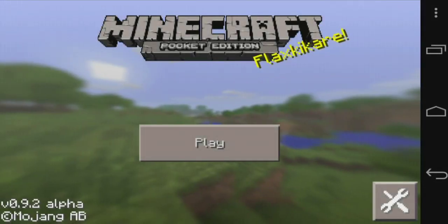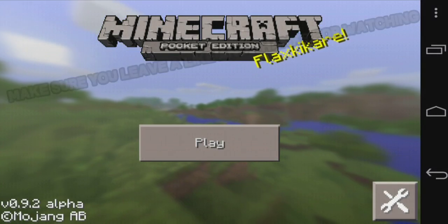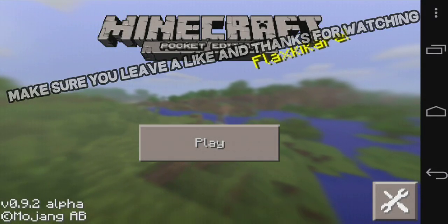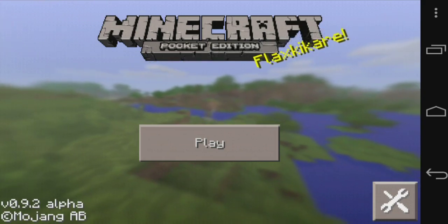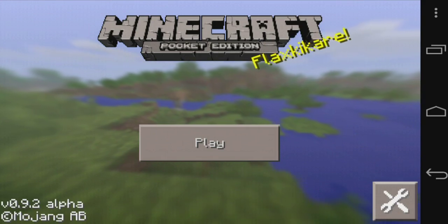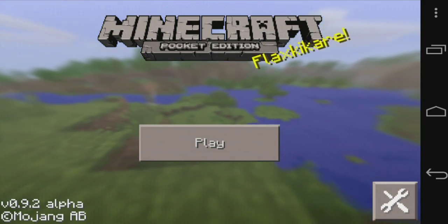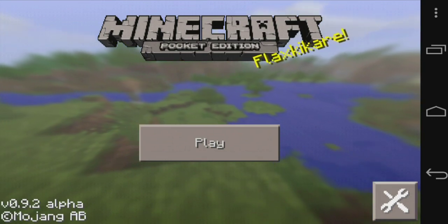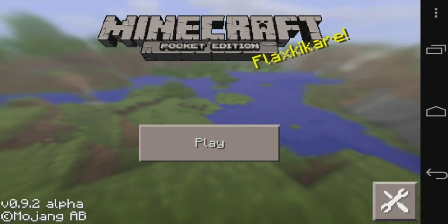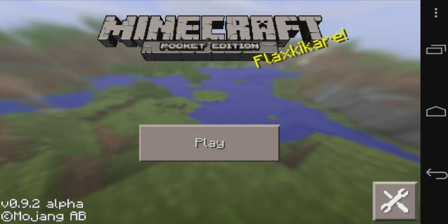Hello everyone, ExDarkAbsoluted here and today we bring you another tutorial on how to install texture packs for Android on Minecraft Pocket Edition. Many people know about this, but most newcomers coming in from channels like Minecraft Universe or DanTDM don't, so I'm going to be showing you how to install texture packs.